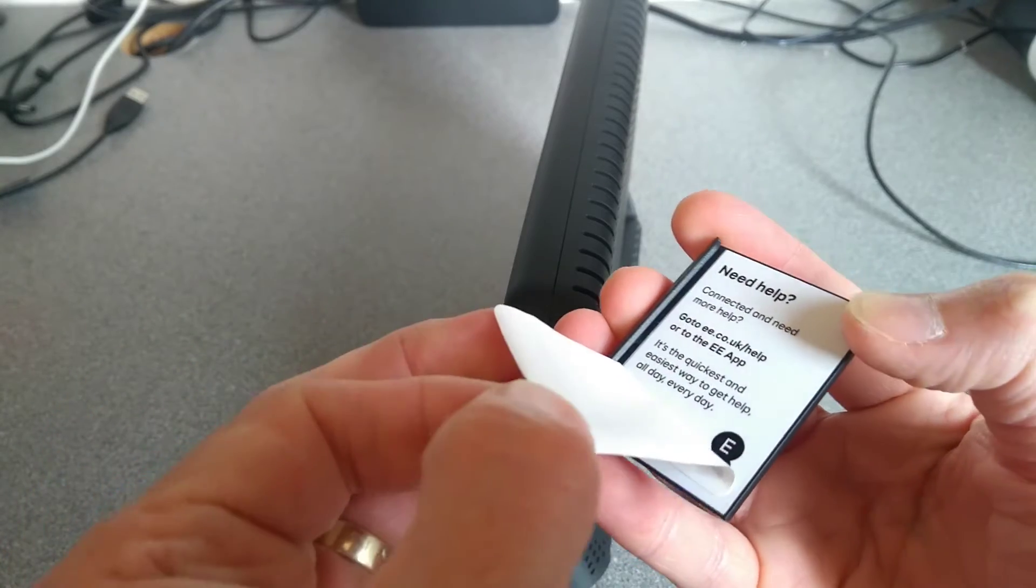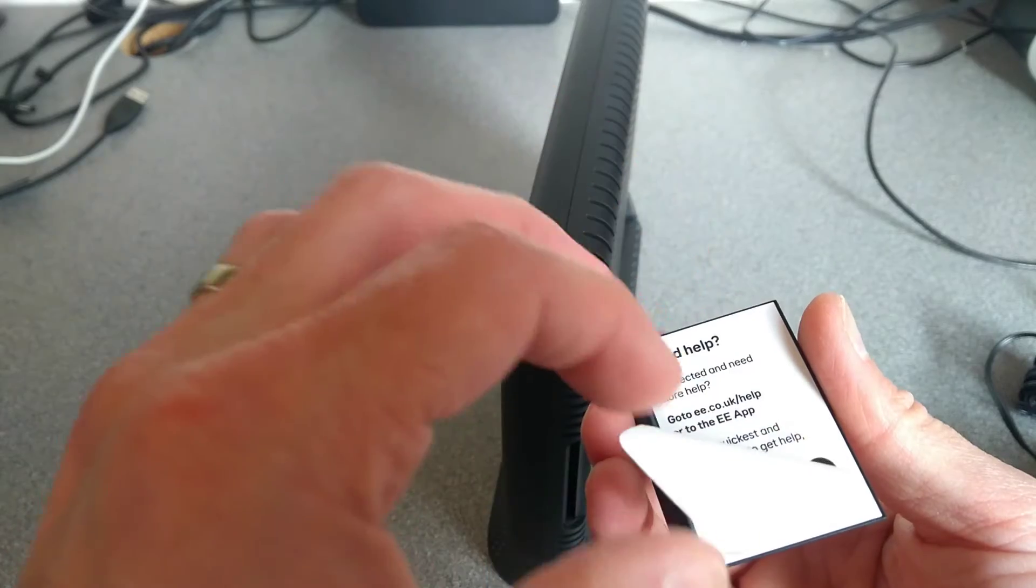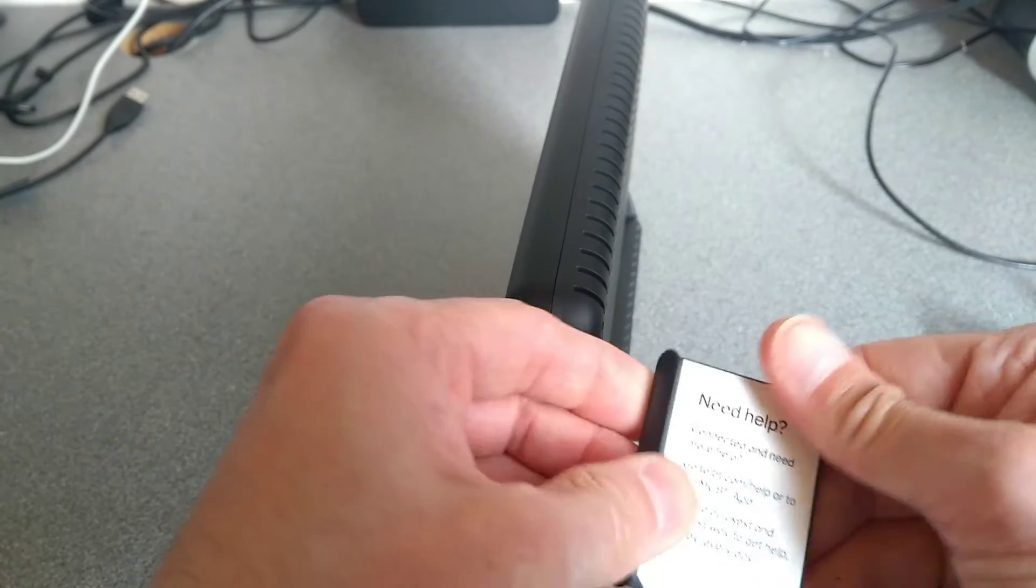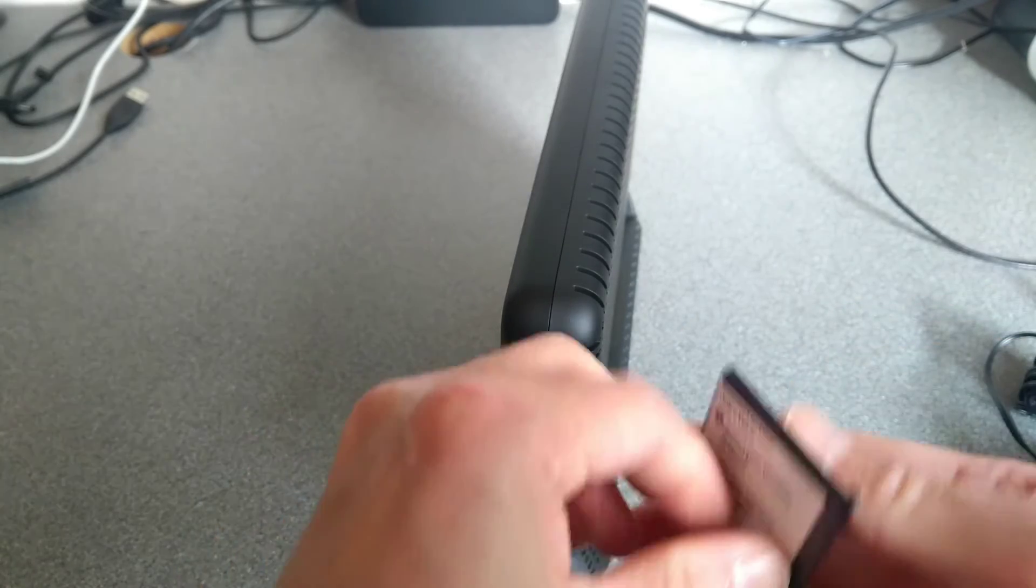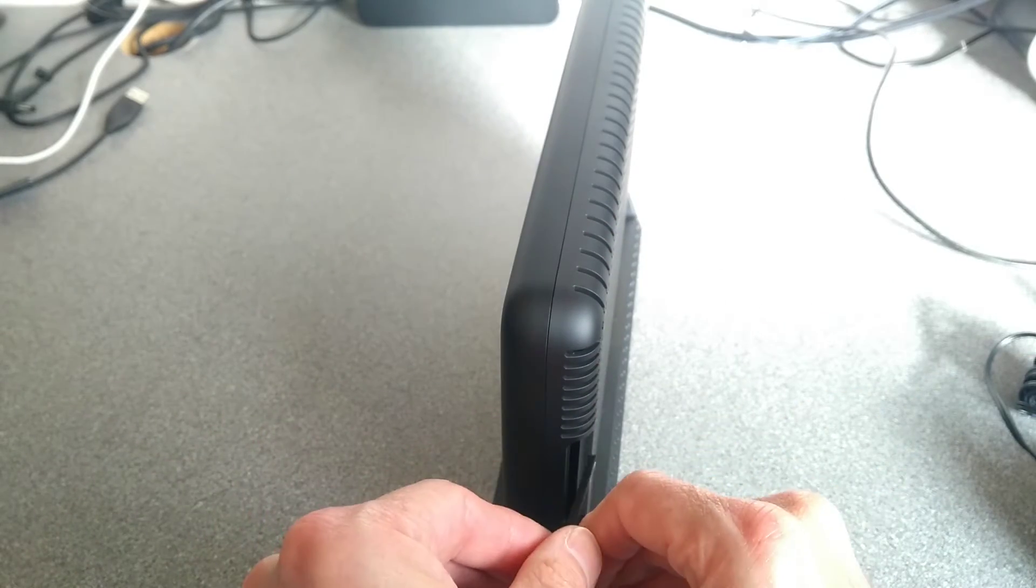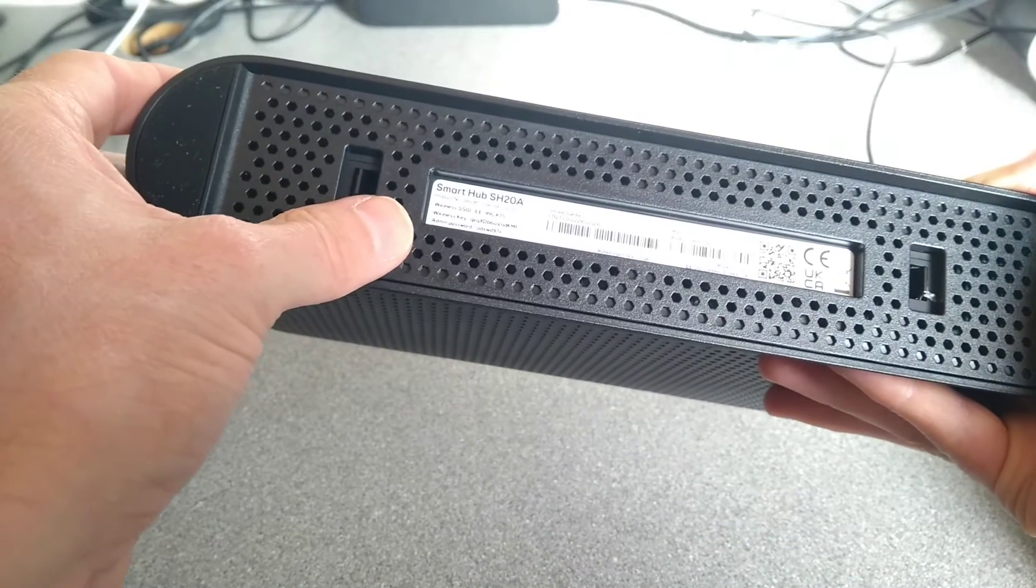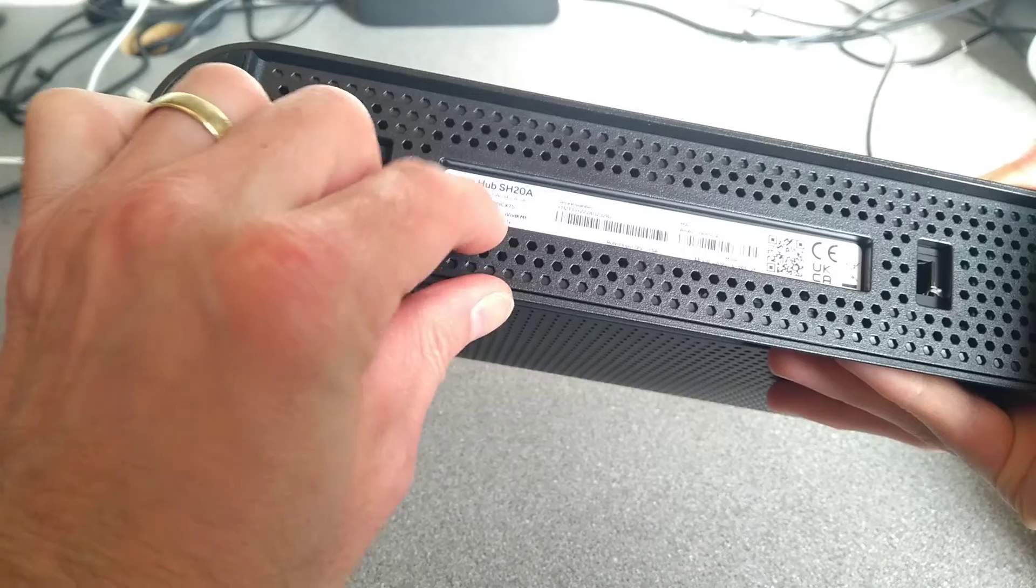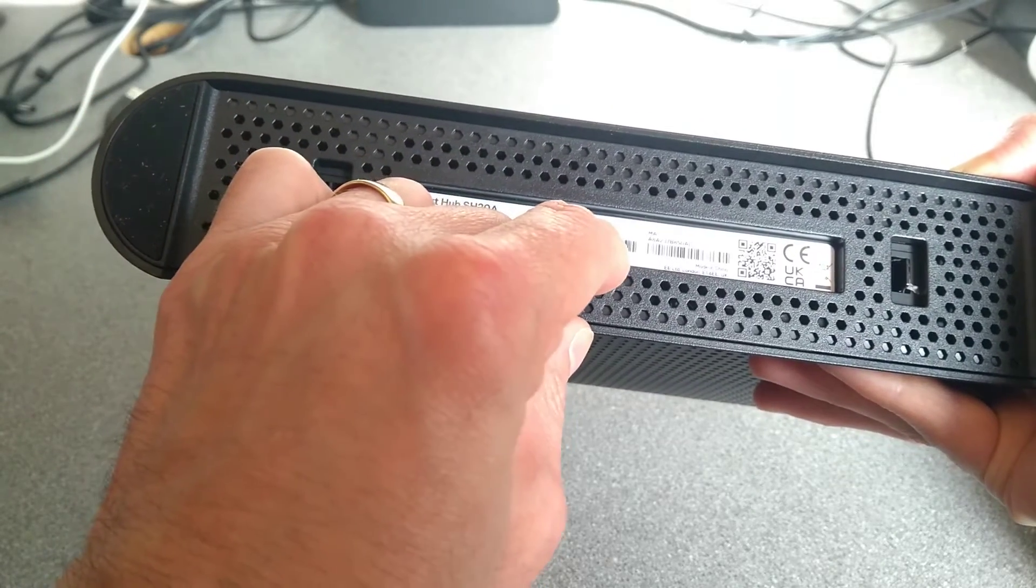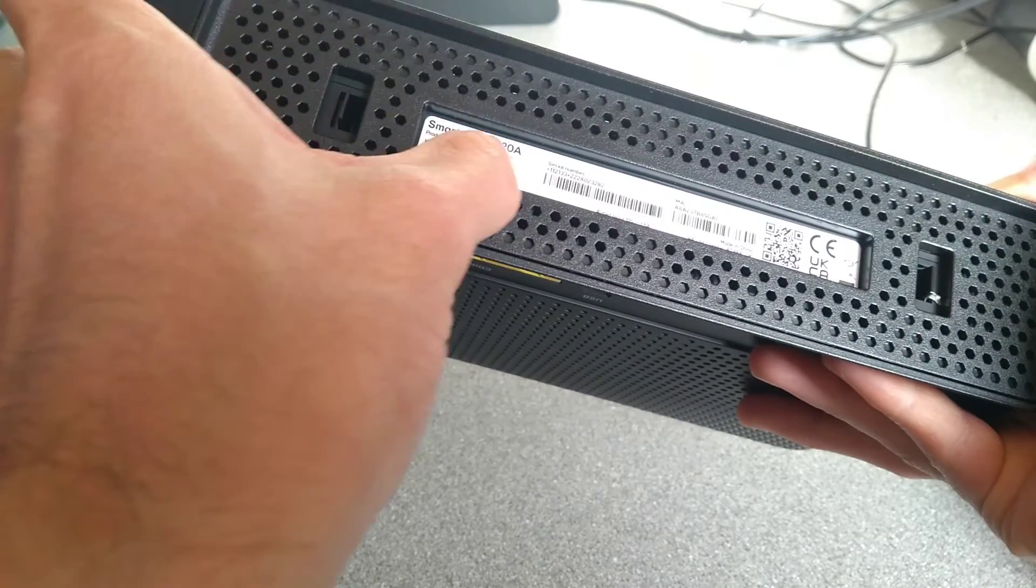It's basically the same thing. Download the app, but instead of EE branded, the sticker's got BT branding. On this side we have the wireless details, and presumably on the underside of the router there should be a copy of those as well. Yep, wireless SSID, wireless key and admin password. Rated input 12 volts 1.5 amps and the MAC address of it, and again smart hub SH20A.